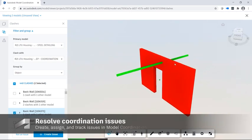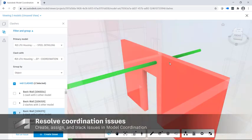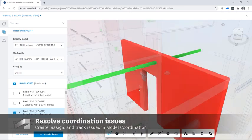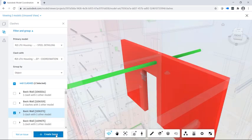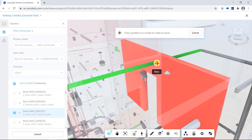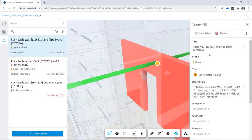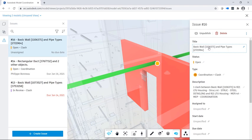Model Coordination allows you to create and edit issues directly from clashes between models. The issue title contains the ID number to help track the element in the Revit model.